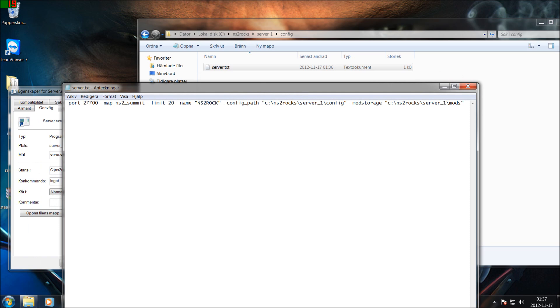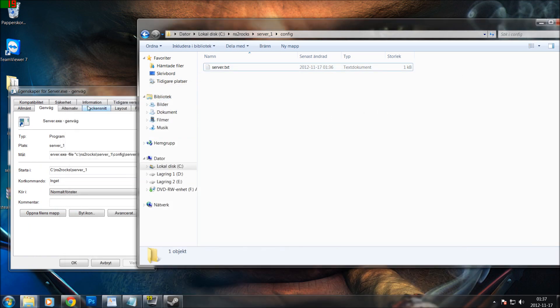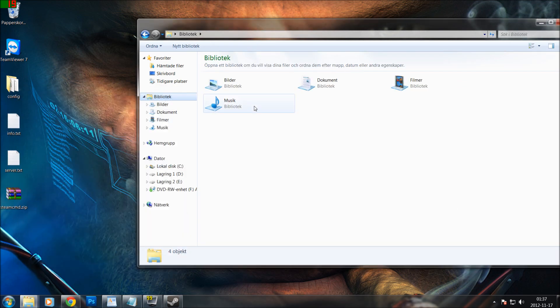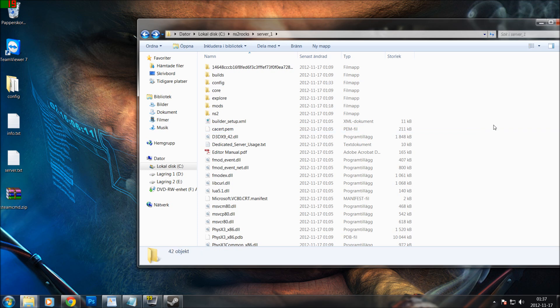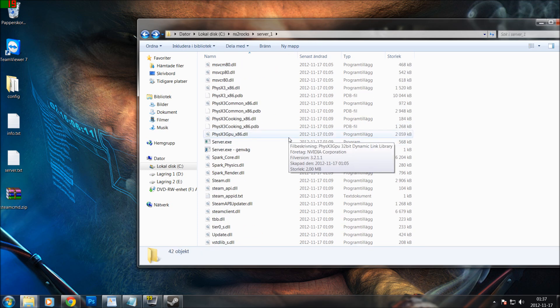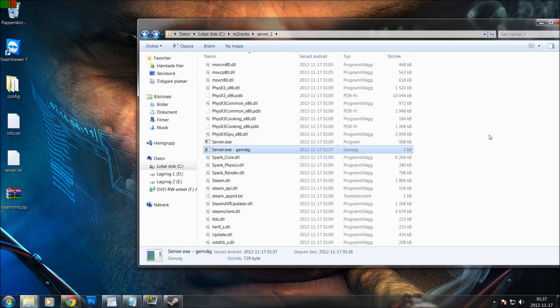This will load the server.txt file, and that file is going to trigger the server to generate all the other files — the map cycle, the admin file, the ban file, and so on. But before we start the server we need to open up the ports.